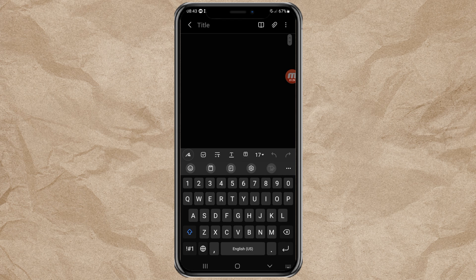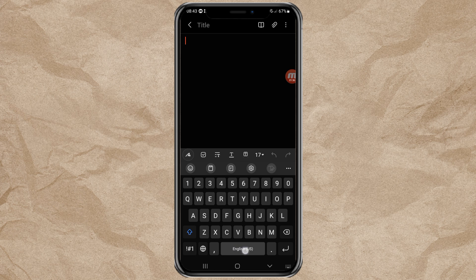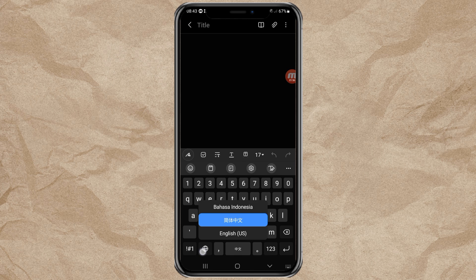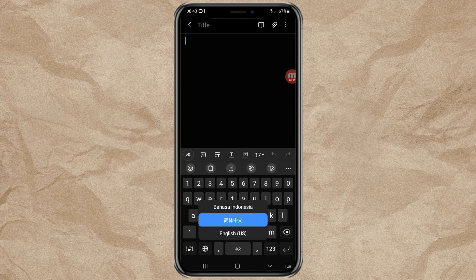Then change the keyboard language to Chinese by swiping the spacebar like this, or you can also do it by tapping and holding the language button and selecting Chinese.